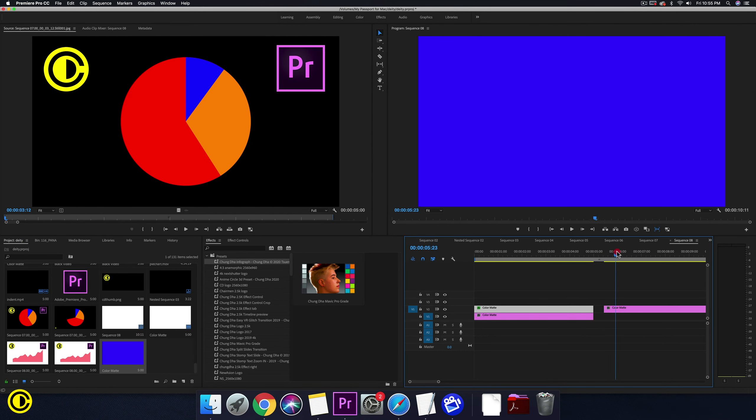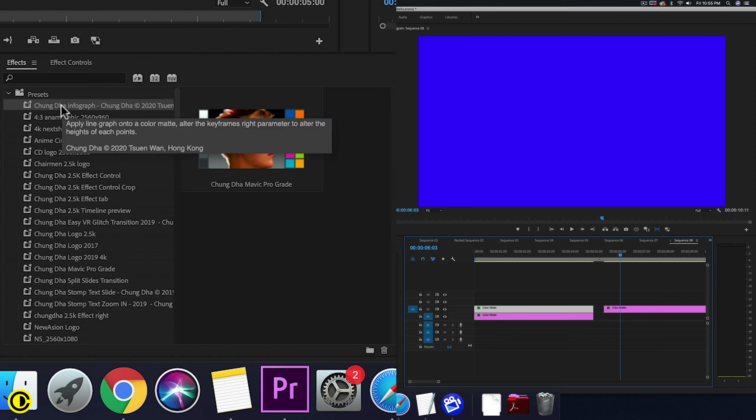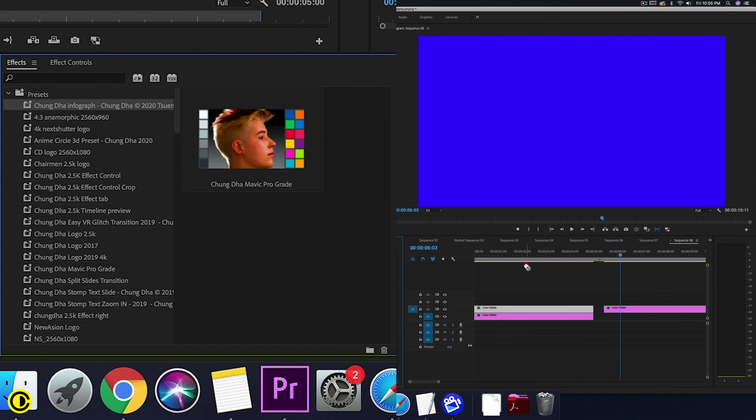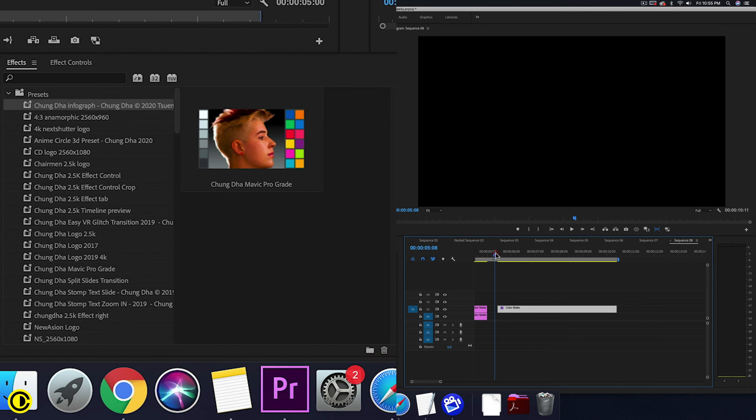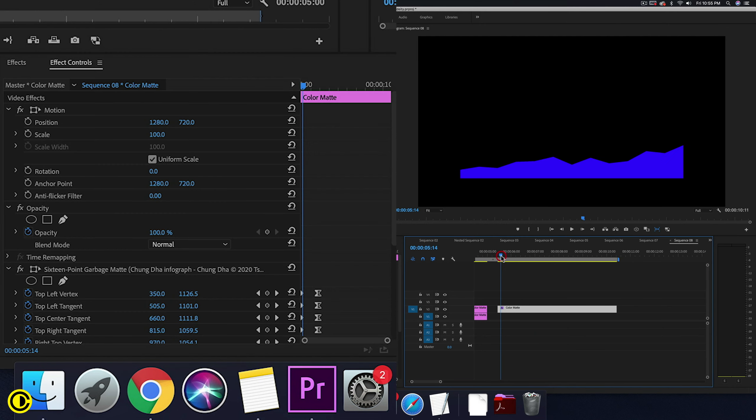We have this entirely blue, and we just drag this preset onto the color matte and it will be done.